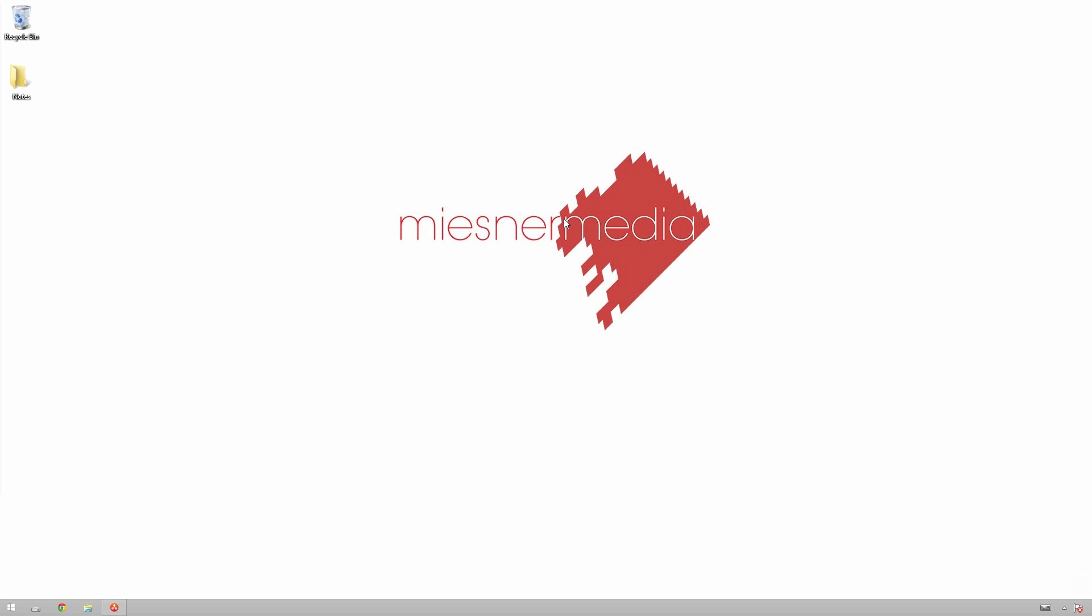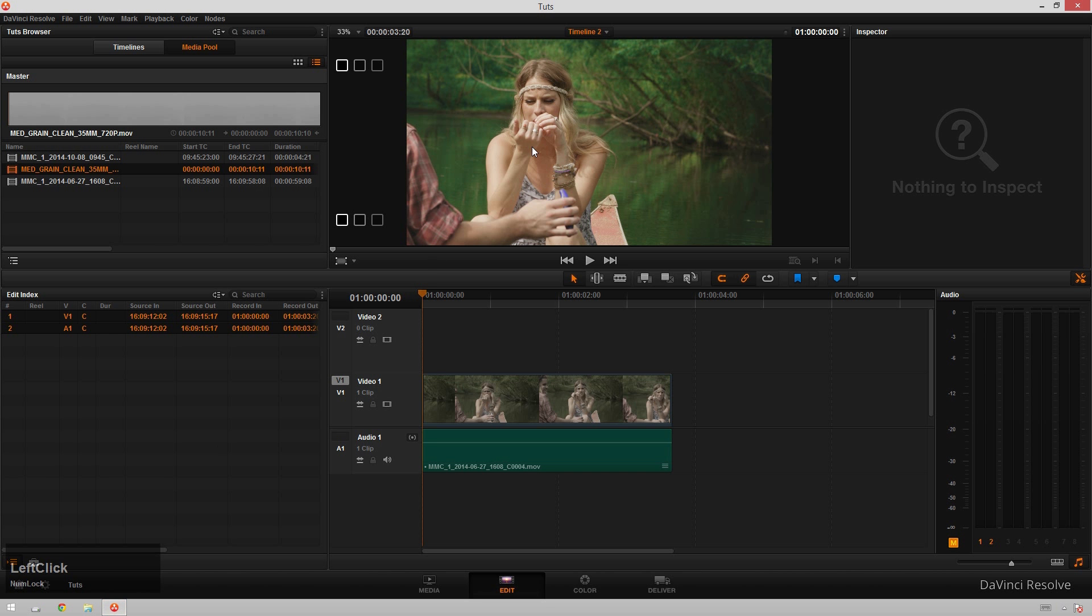And I remember a while back hearing somebody talking about how they didn't know how to add grain to footage in DaVinci Resolve, so I decided I'd make a tutorial about it. So without further ado, let's hop on in.